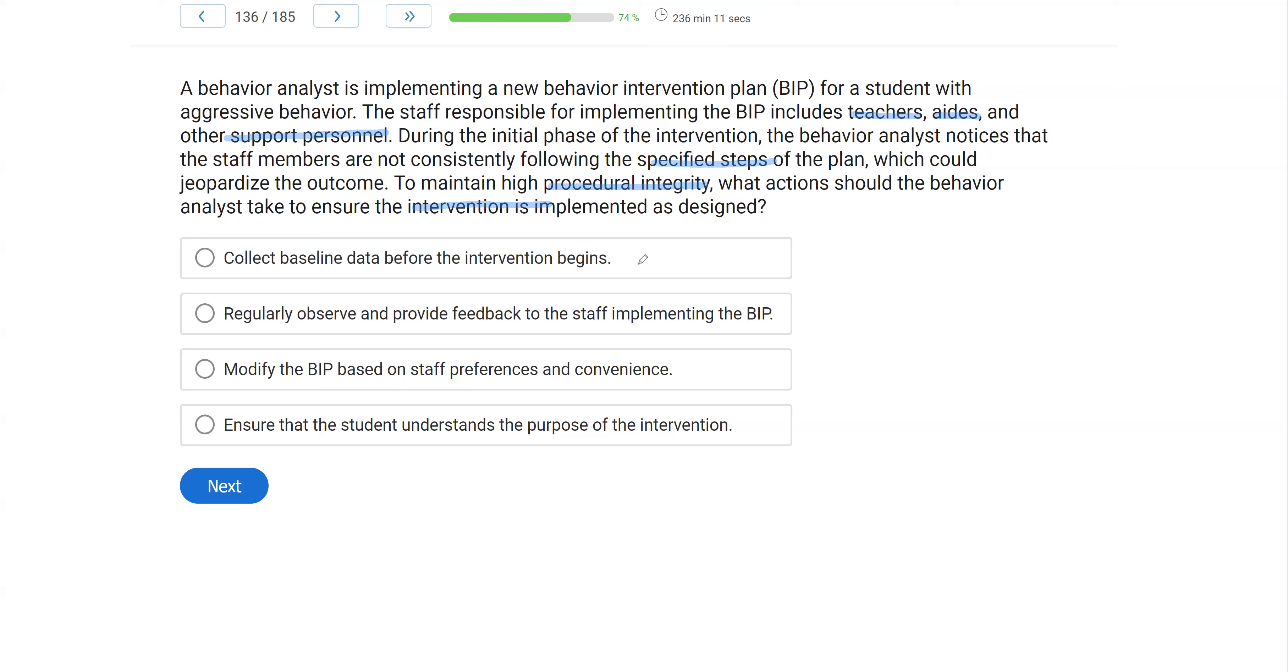B, regularly observe and provide feedback to the staff implementing the BIP. Absolutely. This is the best way to provide or ensure procedural integrity. Make sure you are giving enough supervision and frequently enough so you can always be up to date on how things are running and how things are going.